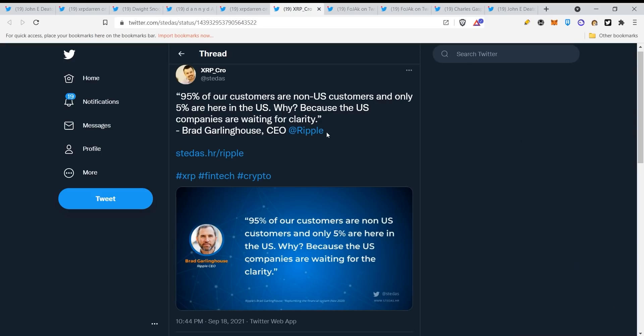95% of our customers are non-US customers and only 5% are in the US. Why? Because the US companies are waiting for clarity. The US has not seriously started to use XRP yet, everyone is waiting for clarity. Is it possible to use XRP, yes or no? A lot of people can't even buy XRP in America right now because of clarity. Imagine if this is over what will happen, and we are very, very, very close.